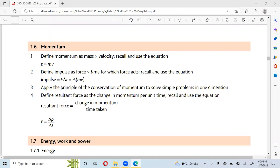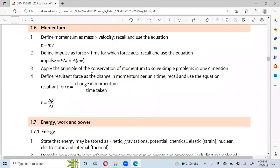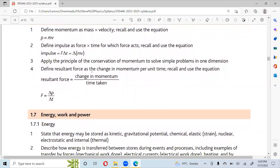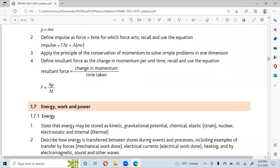Define momentum as the product of mass and velocity and recall and use the equation p equals mv. Define impulse as force into time for which the force acts and recall and use the equation impulse equals F into delta t, where F into delta t equals delta mv. Apply the principle of conservation of momentum to solve simple problems in one dimension. Define resultant force as the change in momentum per unit time and recall and use the equation resultant force equals change in momentum over time.